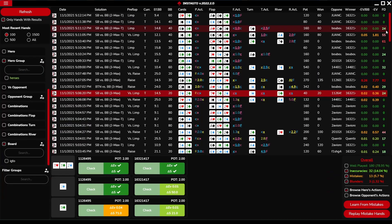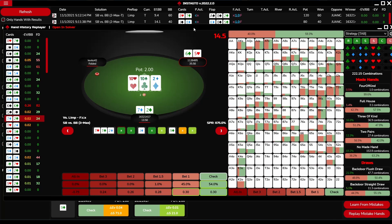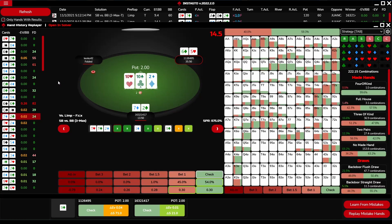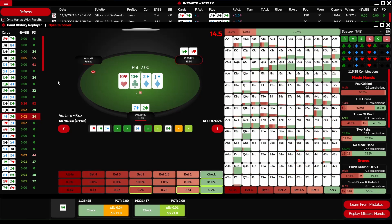There is an overall bar in the lower right corner where you can choose two modes for reviewing your game. The first mode is 'Learn from Mistakes' and the second is 'Replay Mistake Hands' - both serve as a trainer for your learning. You can choose only the exact mistake level you want to go through. With the up and down arrows you control the visible hand, and with the left and right arrows you control the selected action.